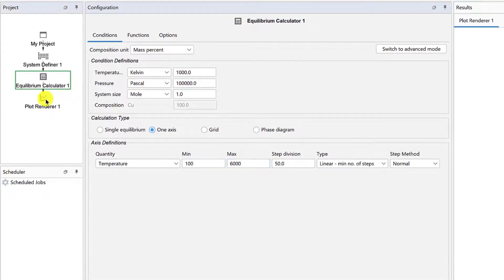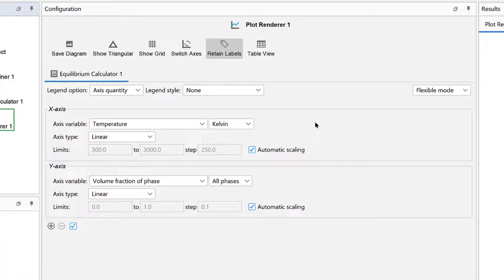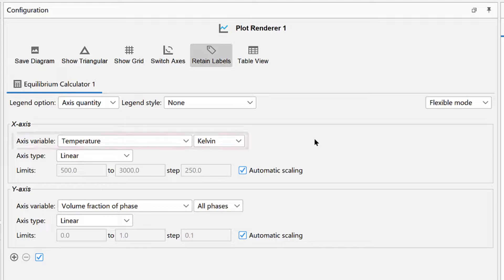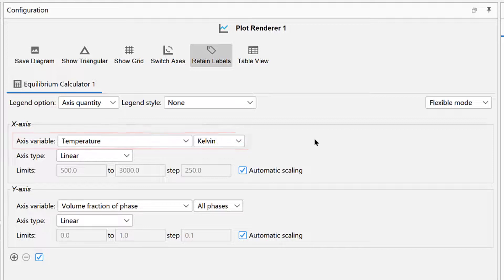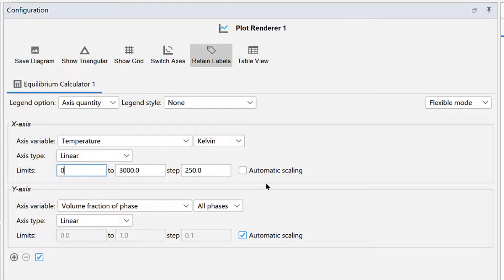Select the Plot Renderer node, which is where we will select the thermophysical properties. We want to calculate the thermophysical properties as a function of temperature, so we will leave the x-axis variable as temperature, but we will change the limits. Uncheck the box next to Automatic Scaling and set the limits of the x-axis from 0 to 3000, stepping at 500.